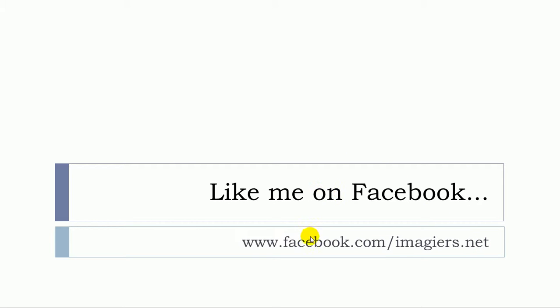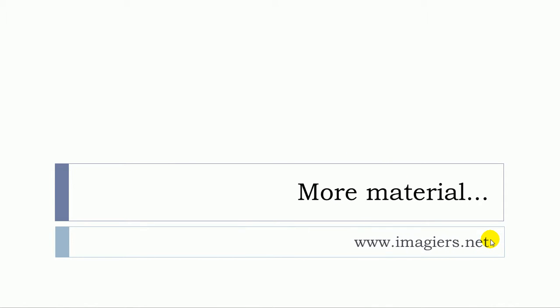Like me on Facebook, I will be so happy. This is the address. And then more material can be found right here www.imagier.net. Have a great day, bye bye.